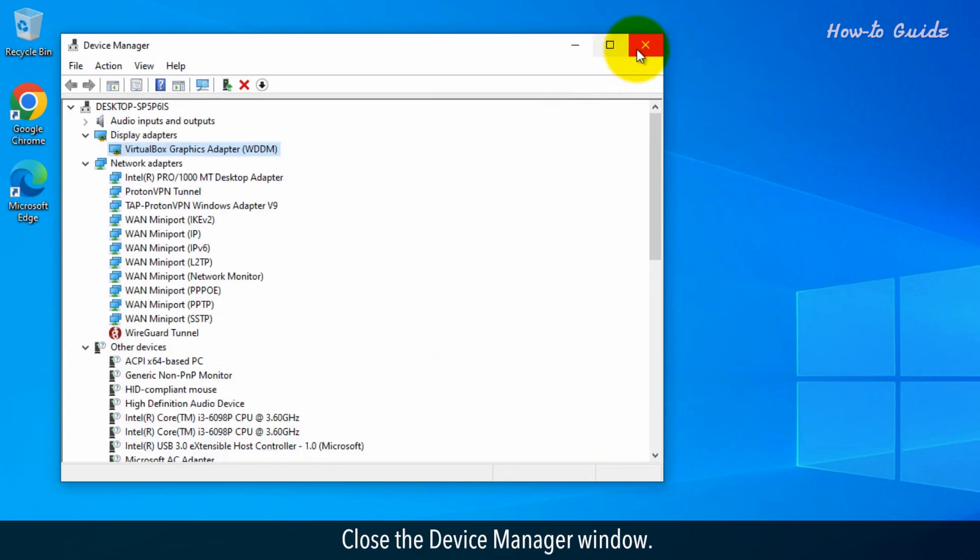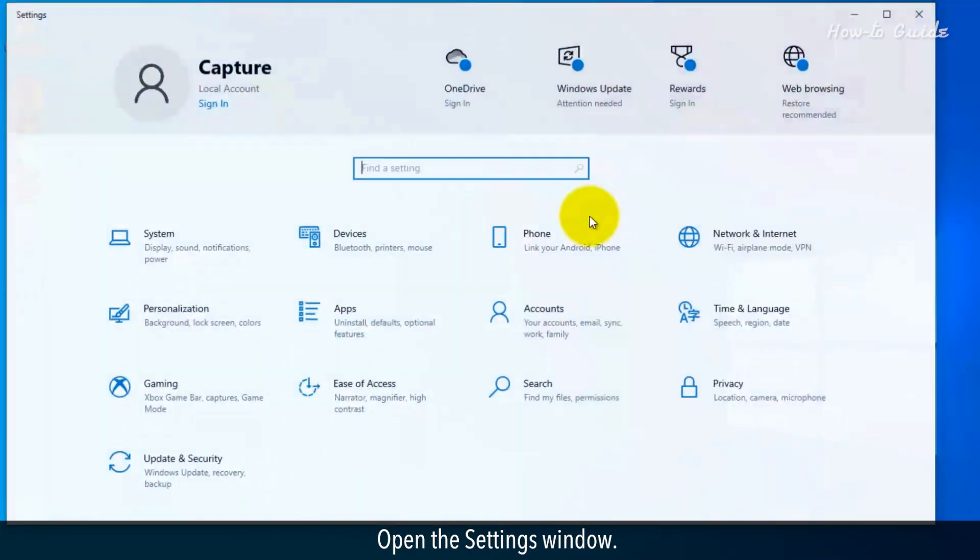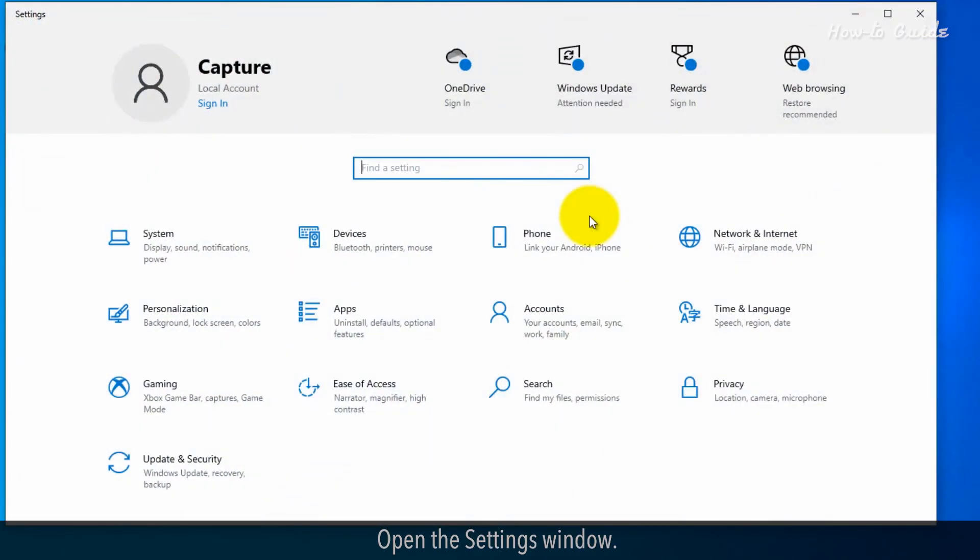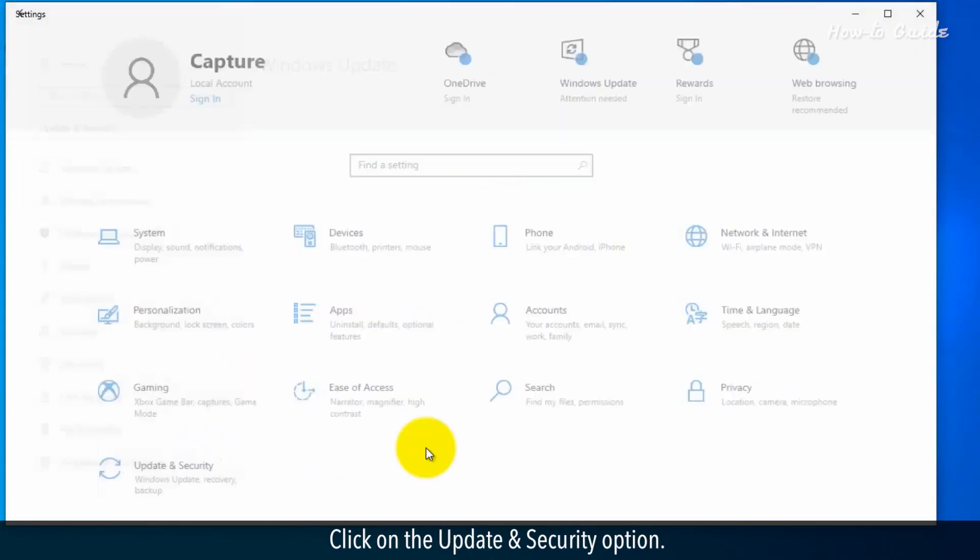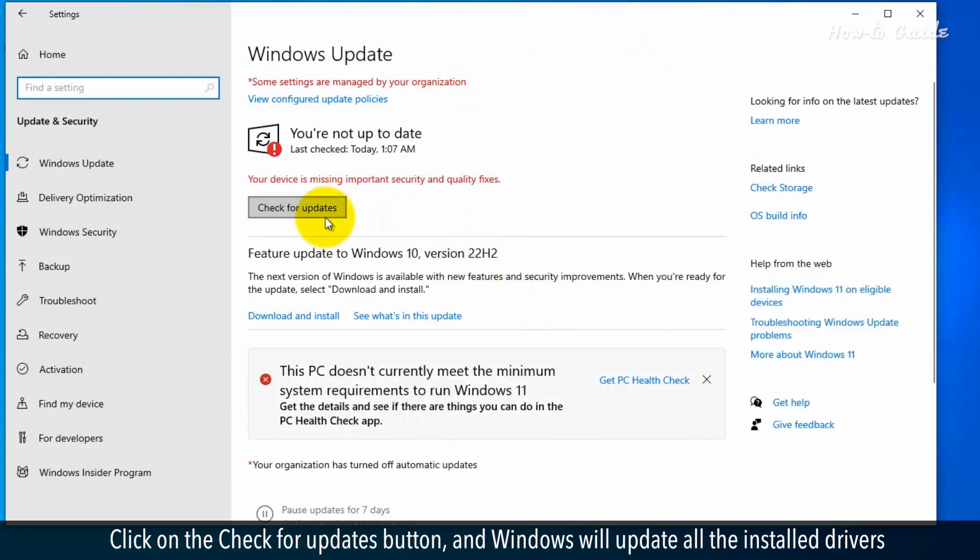Close the Device Manager window. Open the Settings window. Click on the Update and Security option. Click on the Check for Updates button, and Windows will update all the installed drivers.